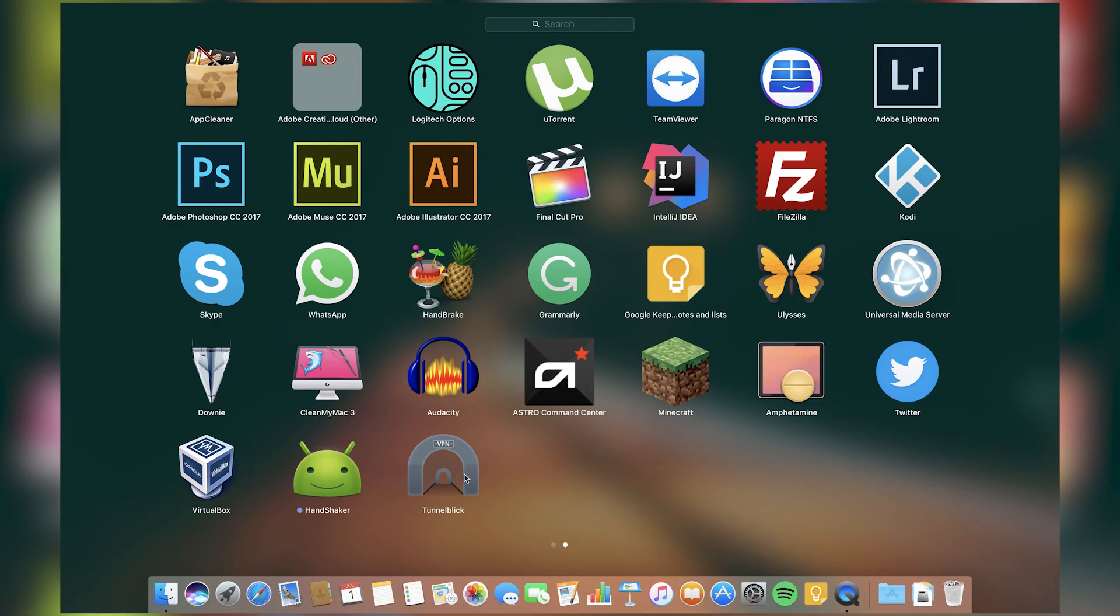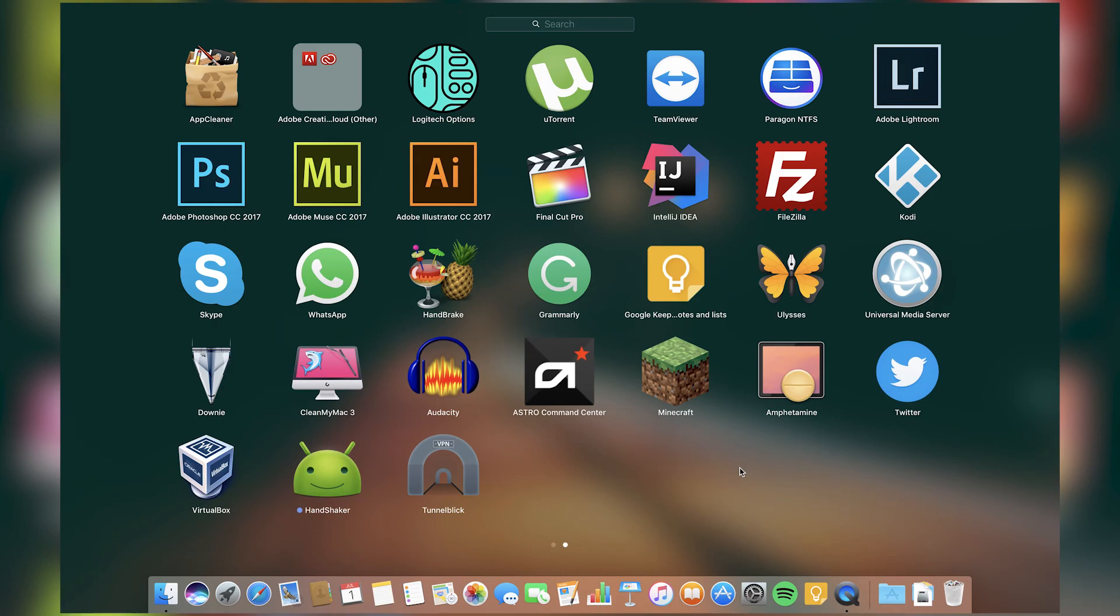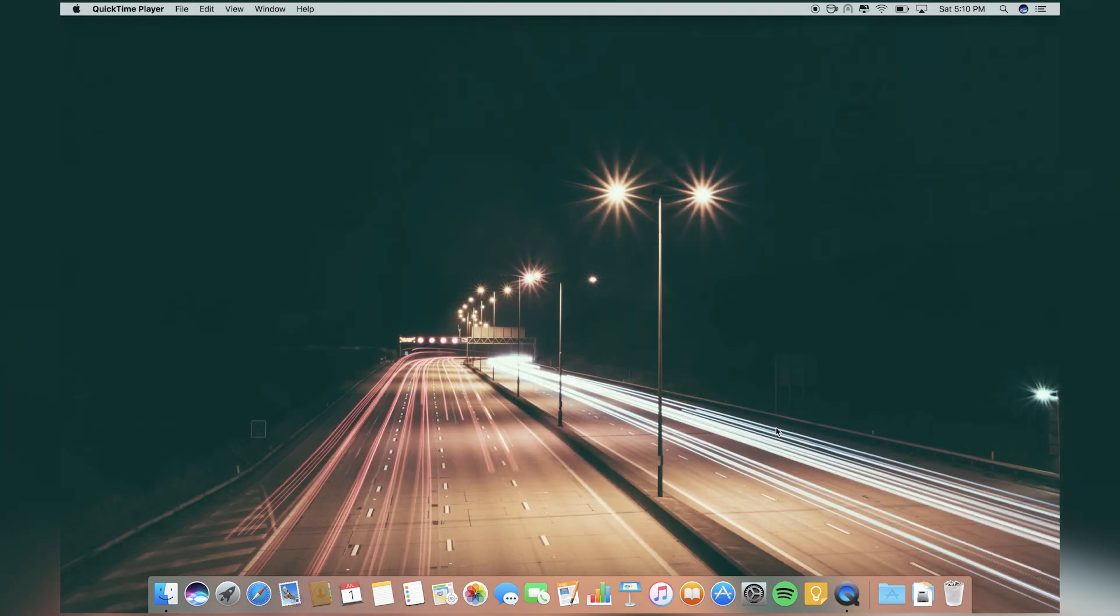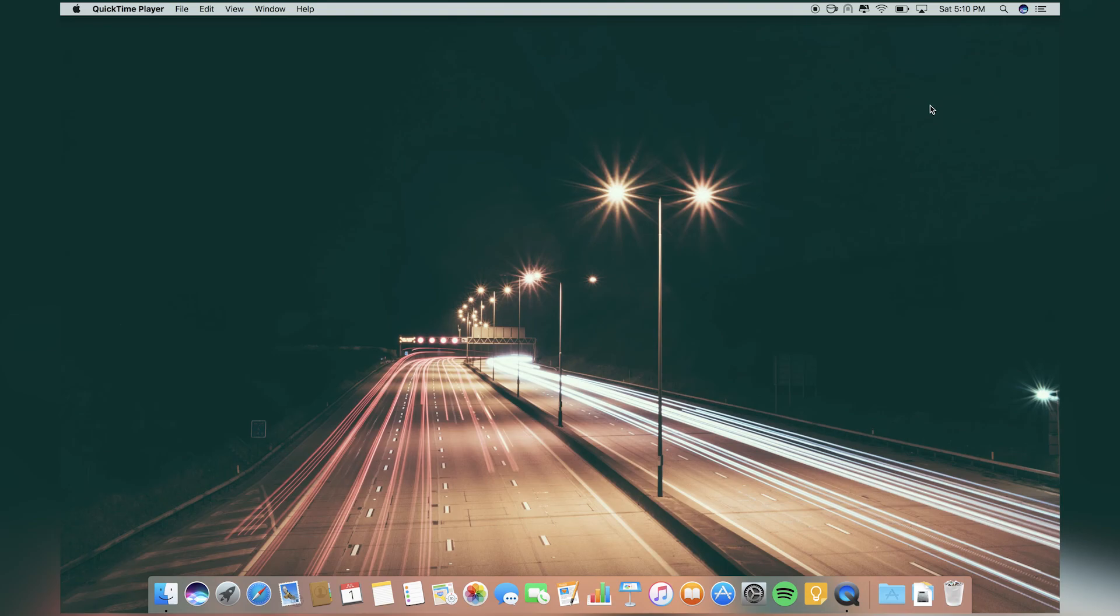Then I have TunnelBlick. This is just an app for my paid VPN. I just click on the status bar and connect to server. So that's what is on my MacBook Pro. If you like this video, hit that like button and subscribe to the channel. Also hit that bell icon so you will get notified each time I upload a video. Thanks for watching, ArisTech signing out.